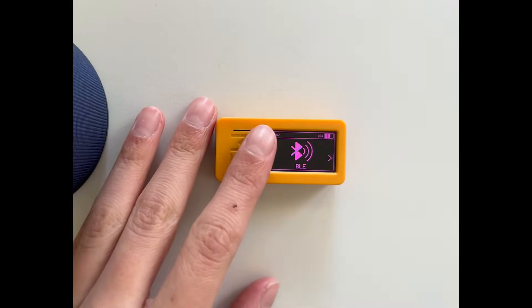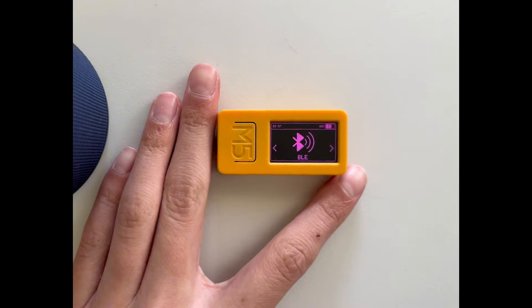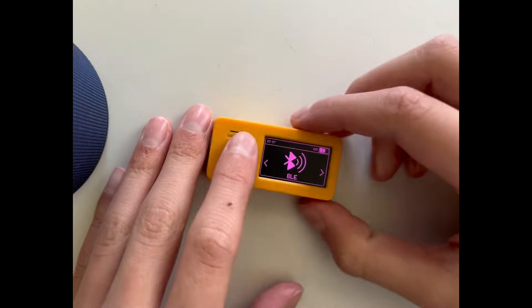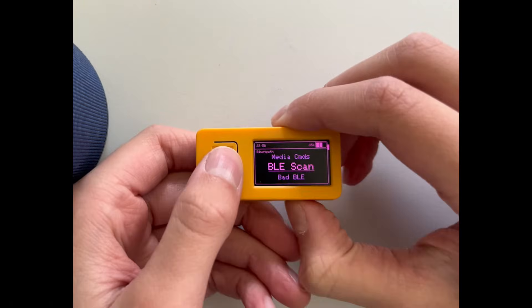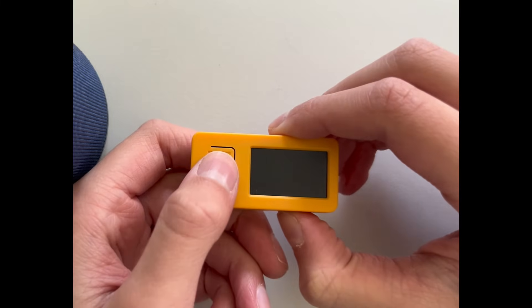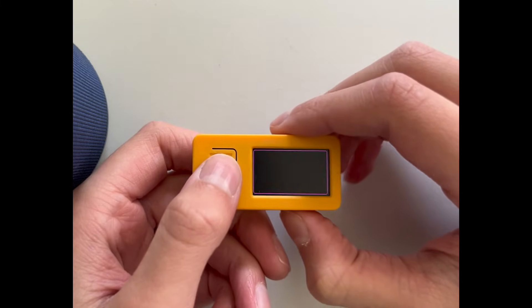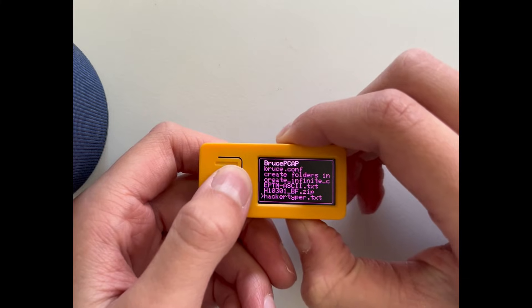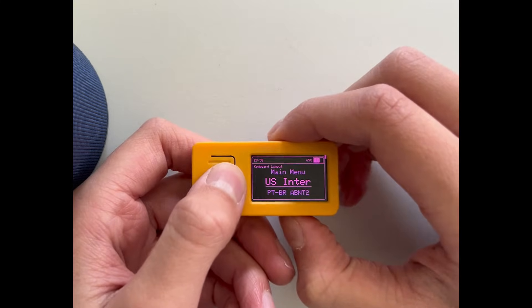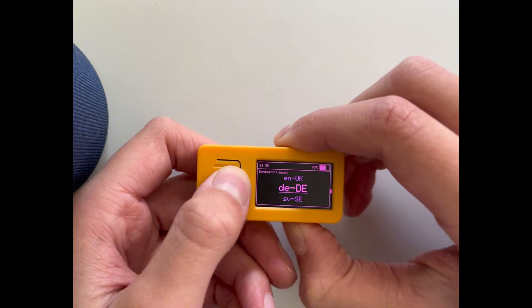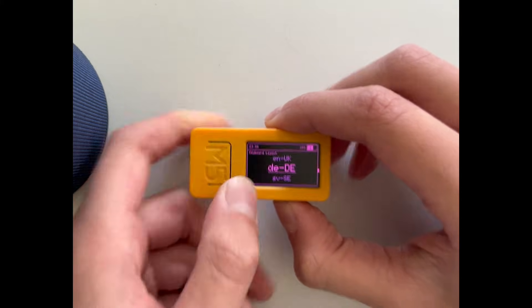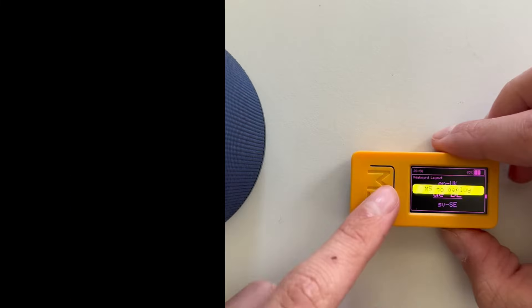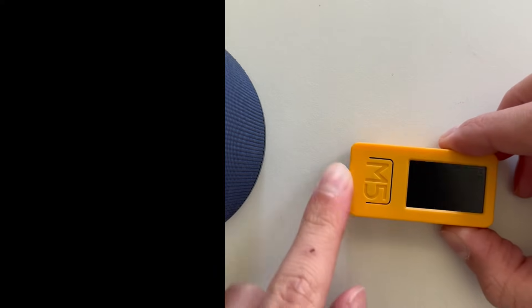So I just downloaded the script, so I'll just run it. Bluetooth, bad Bluetooth, little FS. And then I choose the keyboard layout and deploy.